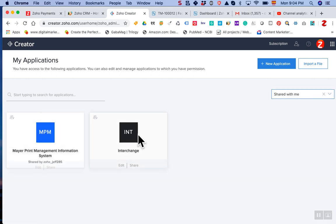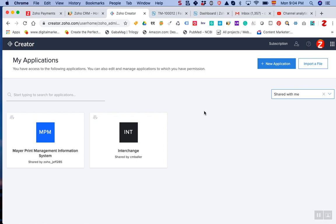So there you go. This is how you can provide access to your developers to a particular application or all of them, without having to share the admin login credentials in Zoho Creator.